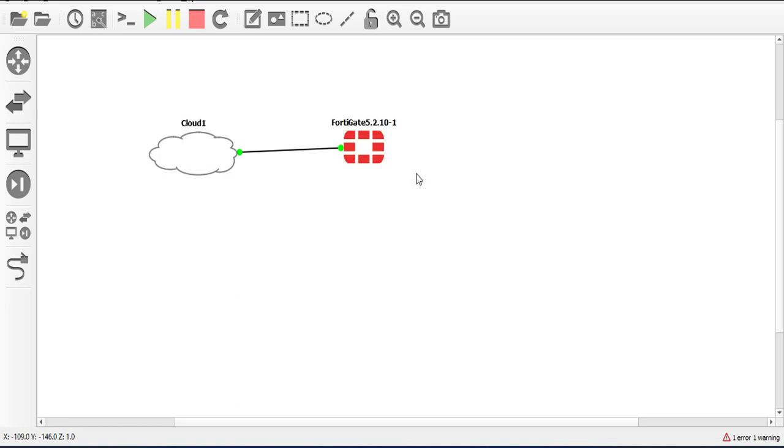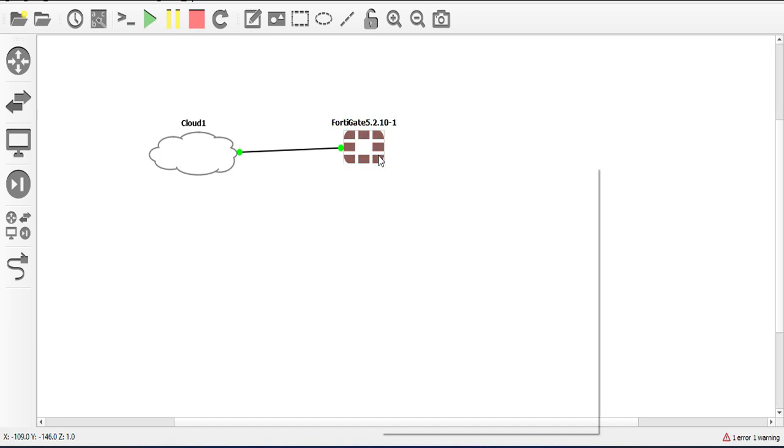So what you need to understand is that for you to access the GUI of this device, you need an IP address on at least one port, preferably a management port. So as it stands now we do not have any IP address assigned to this device.